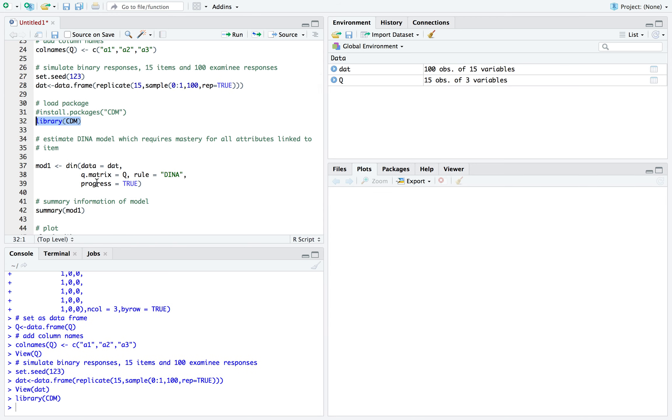Now, the DINA model. So what it does is that for each item, it'll group up all the examinees into these two groups. One group for examinees who possess all the required skills or attributes for that item, and the other group is examinees who are missing at least one of the required attributes for that item.